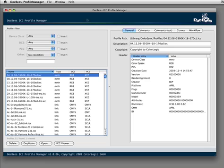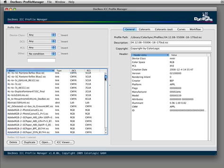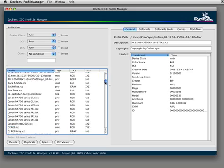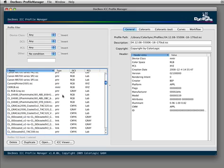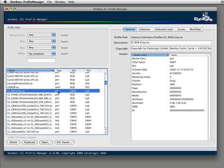When we start the application, all the profiles that I have on my systems are shown. Be it monitor profiles, printer profiles, abstract profiles, or device link profiles.